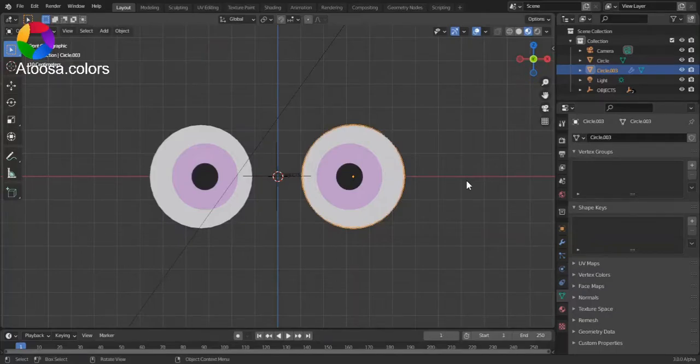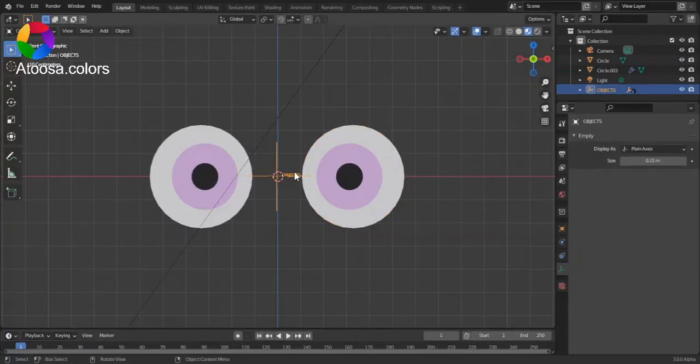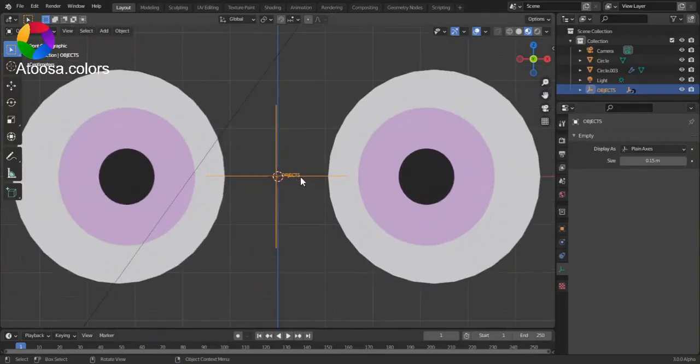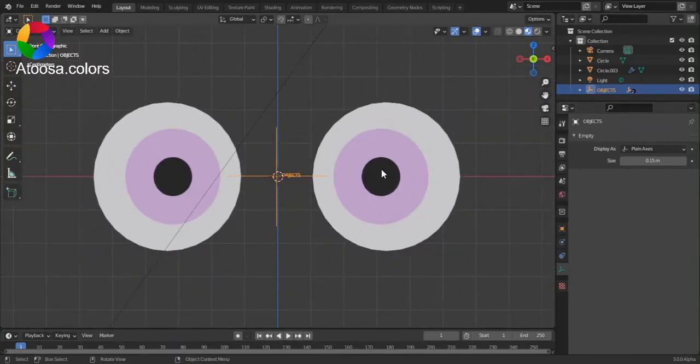Hello everyone, welcome to this video. In this video, you'll learn how you can make 2D eyes in Blender.